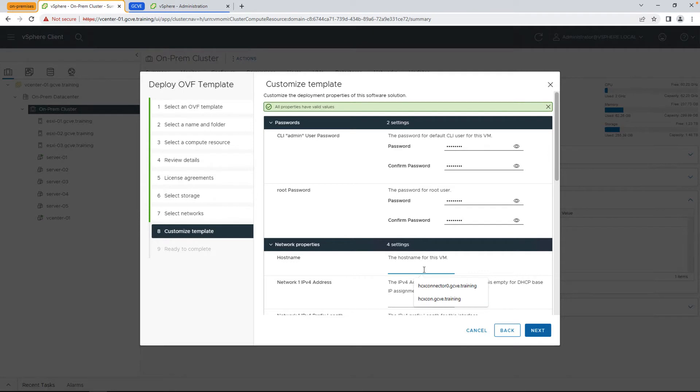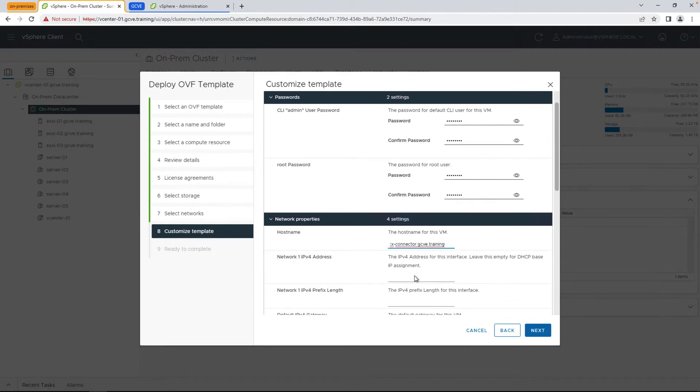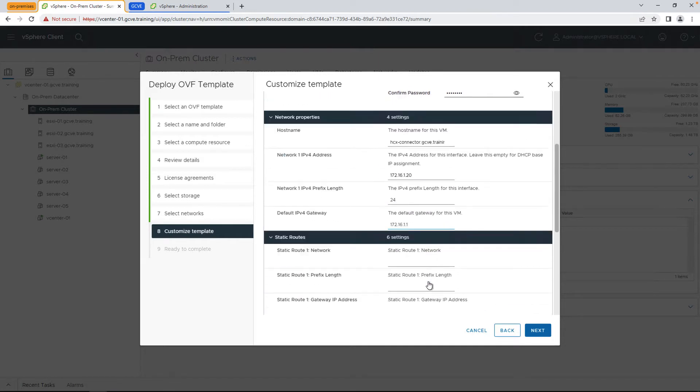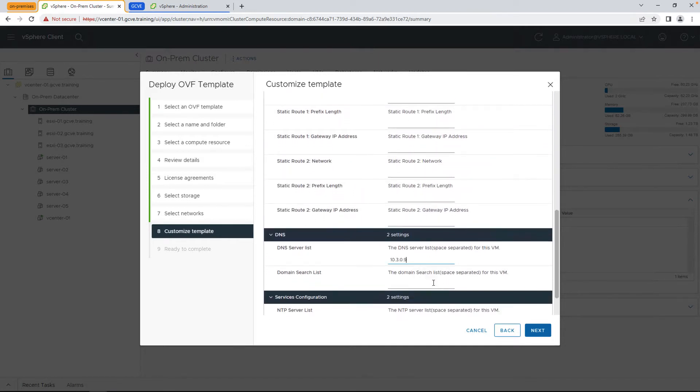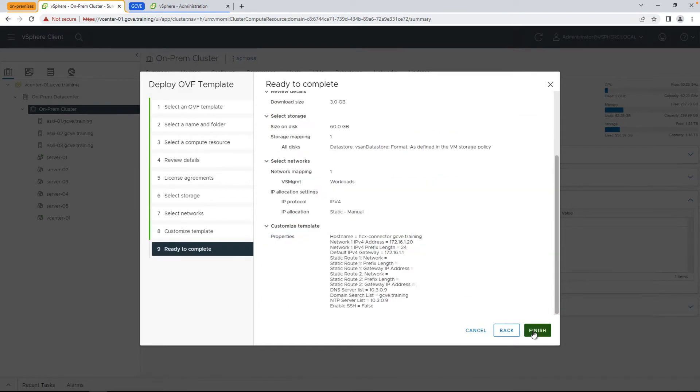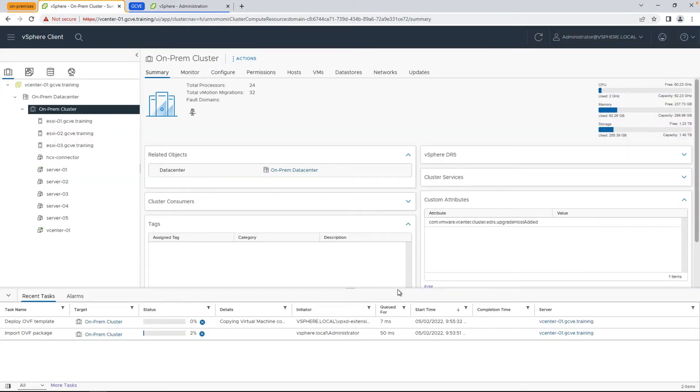The next thing we're going to do is fill in the rest of the fields, including the hostname, passwords, providing an IP address, making sure that you put in the domain and DNS information that we're going to leverage, and of course the NTP server.